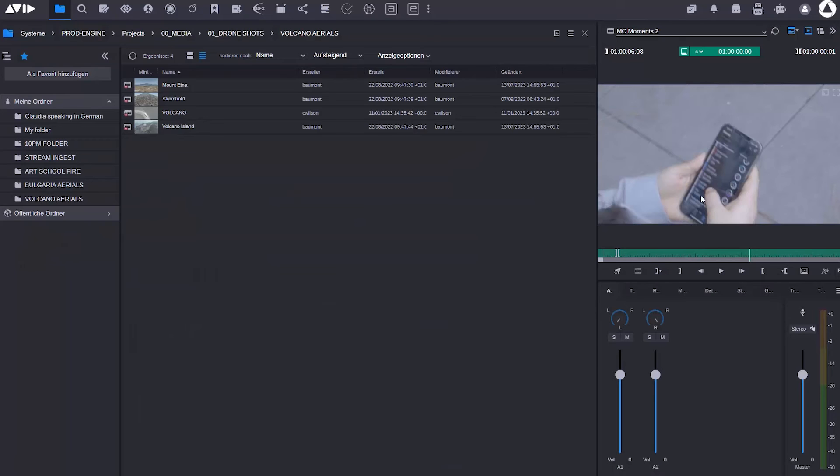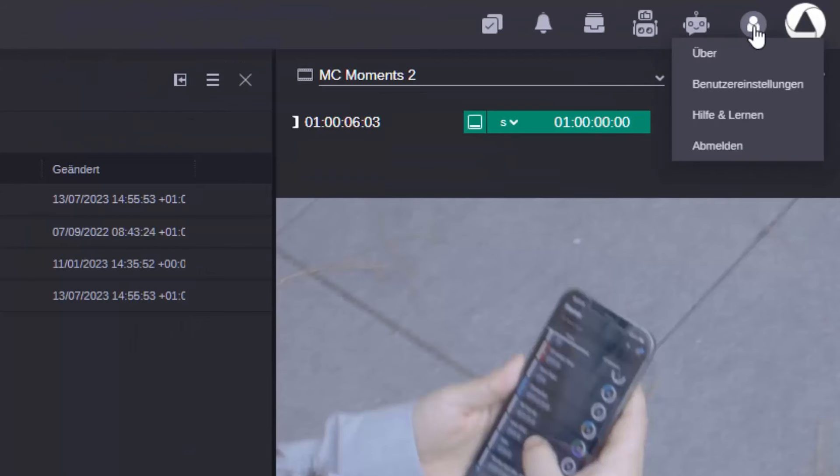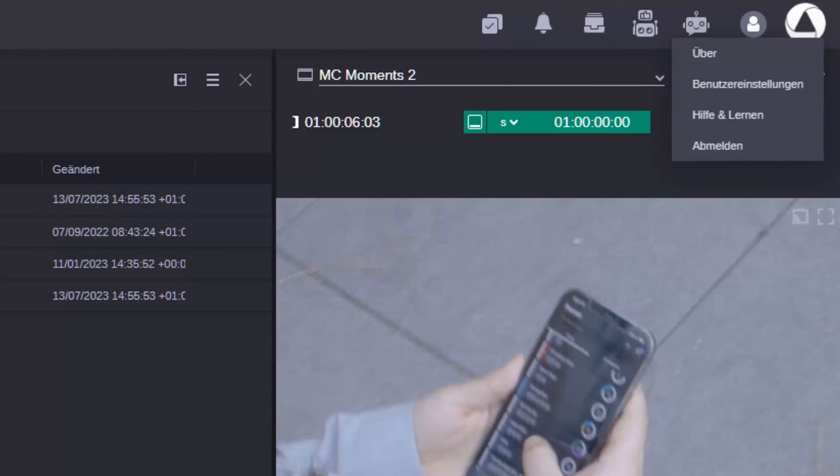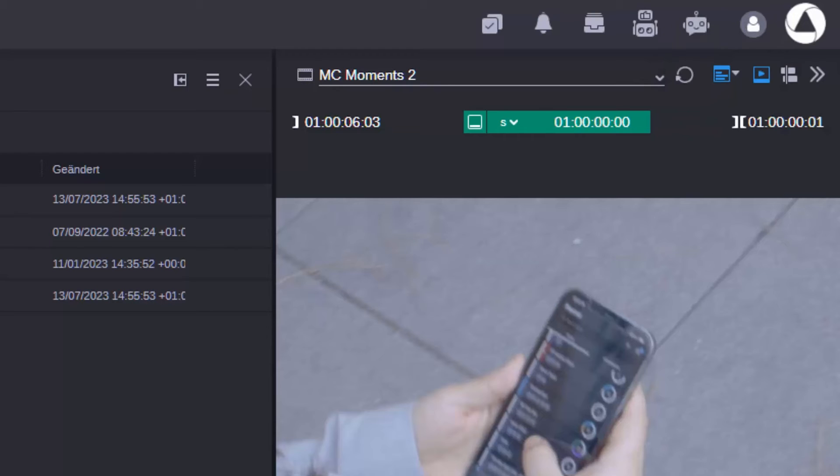And now that I've done that, just to prove that it is in German, if I go back to my user settings here, you see my menus are all now in German.